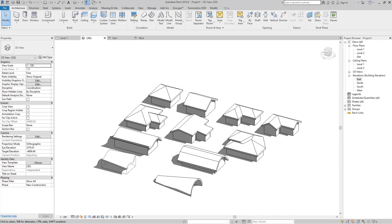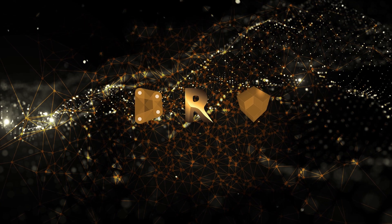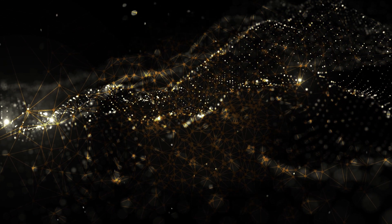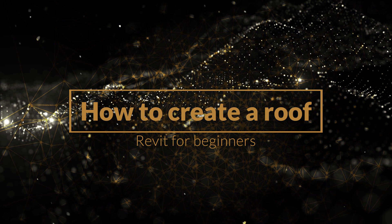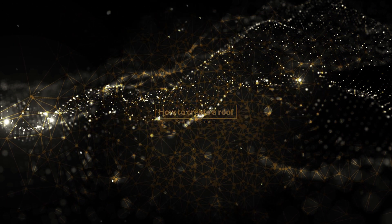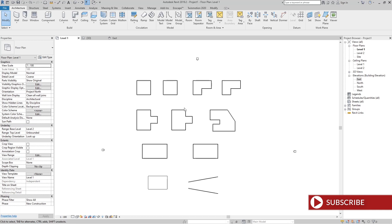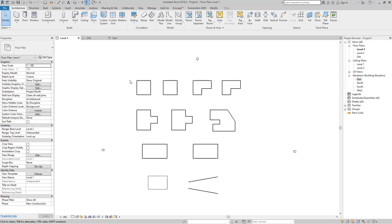Hello boys and girls, this is Revit Magic and Tricks. In this tutorial we're going to talk about how to create a roof. For this video I have made some characteristic basics of building shapes where we will show how easily you can draw roofs in Revit.